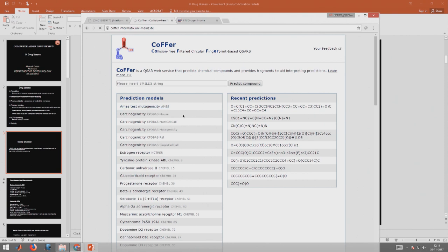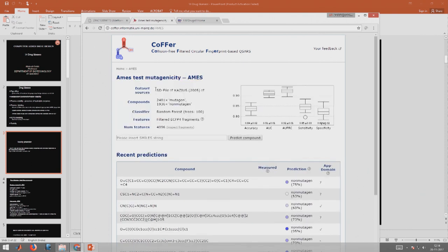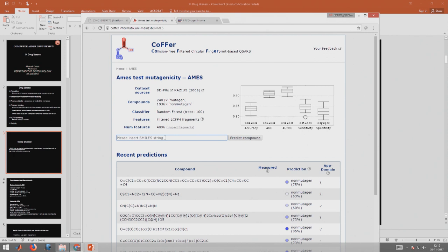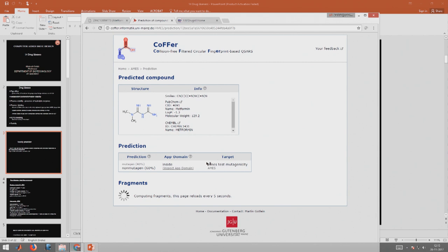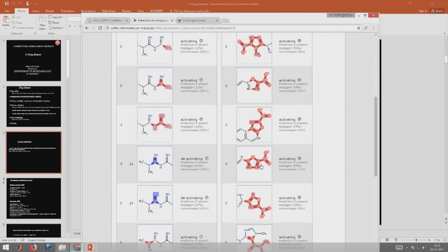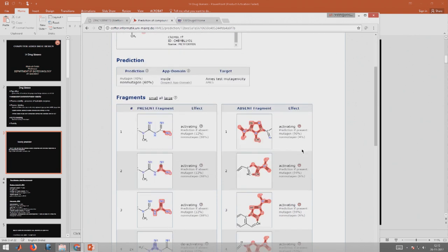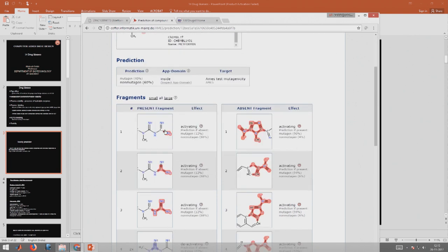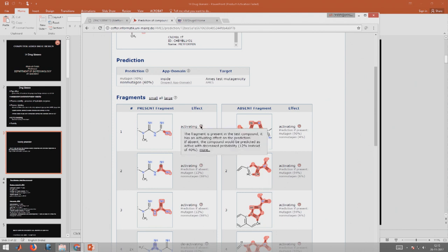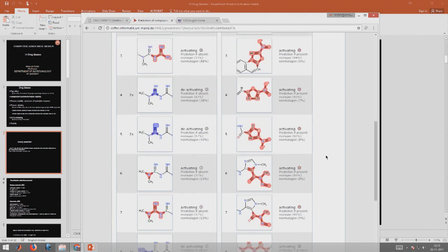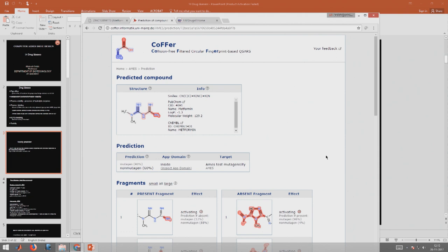For example, Ames test mutagenicity. You want to know whether your compound is mutagenic. I went to the ZINC database, picked metformin, copied the SMILES notation, put it here, and clicked predict. It gives you mutagen, non-mutagen. It tells that some of these fragments are present in the test compound. They may be activating, contributing towards mutagenicity. Some of these groups here, when you have the red color, it means that actually.